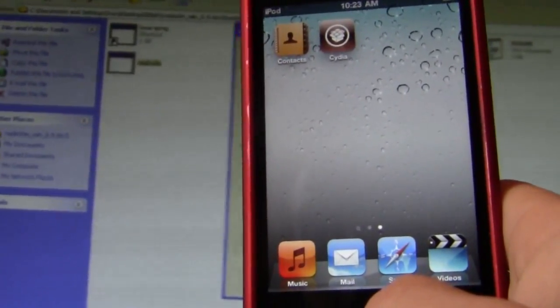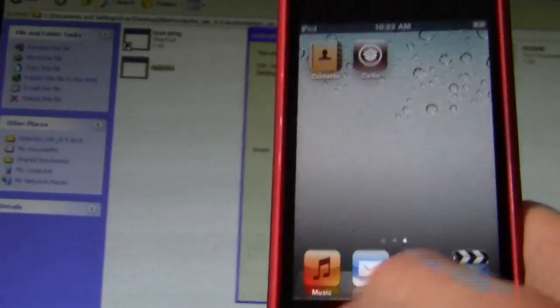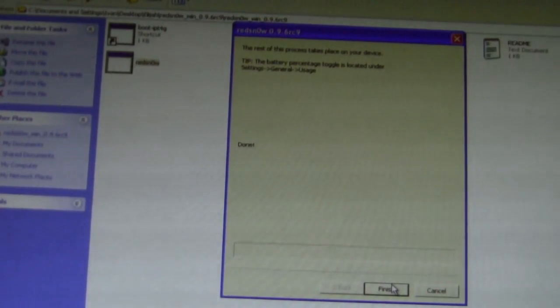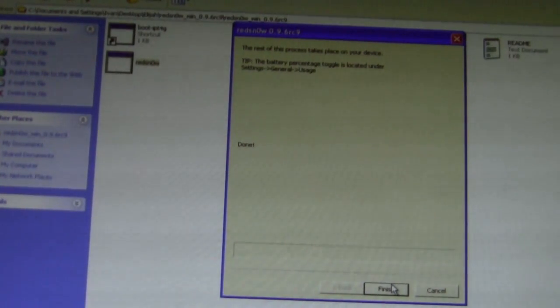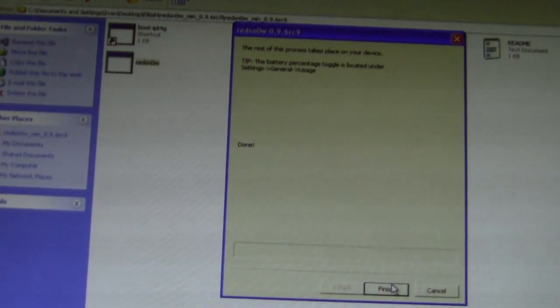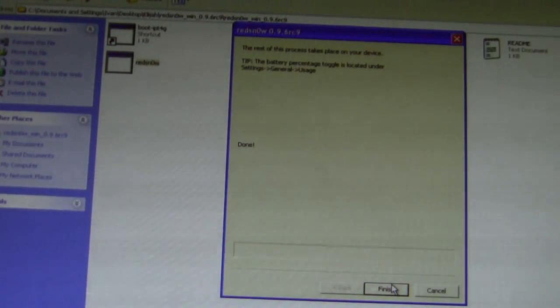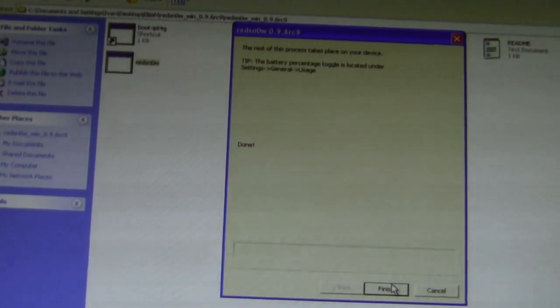It's using Snow Breeze. And if you've previously used my other videos to do a tethered jailbreak, you can just re-run this, and then this will make it untethered. Okay, so rate, comment, subscribe, and I'll catch you in my next video.